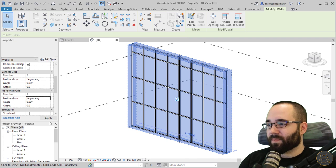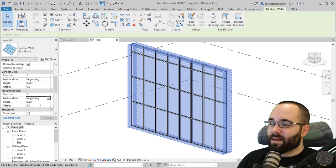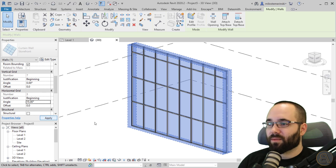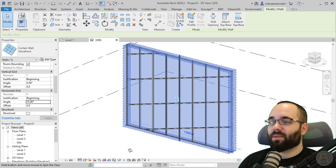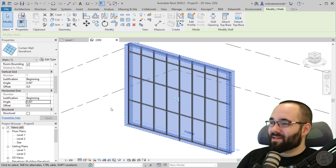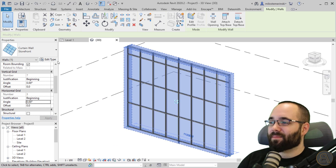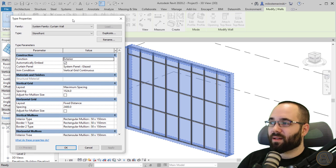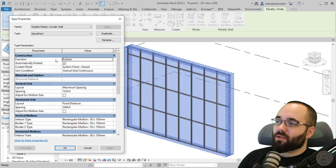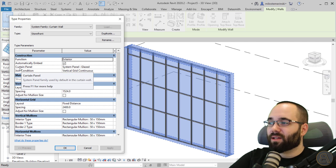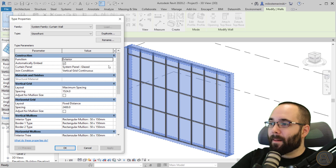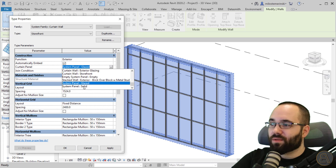Let's go back to beginning and apply. For the angle parameter, if you change it to 15 degrees and hit apply, the grid is just going to be tilted at 15 degrees. Now let's go into edit type. The edit type gives you the type properties for this curtain wall. Under construction, here you get your curtain panels — currently it's set to glazed, which basically means glass.